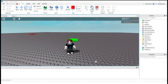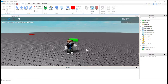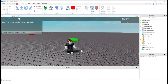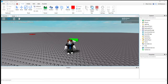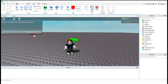Welcome back to another Roblox Studio tutorial. Today we'll be learning how to do in-game teleportation. What I have set up right now is a green part here and a red part in the background. Whenever my character touches the green part, he's going to teleport over to the red part.